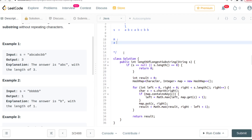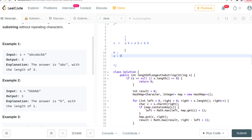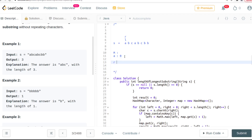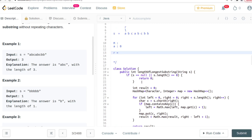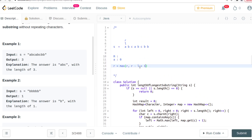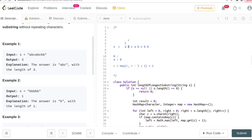We update the map so the occurrence of 'a' is at index zero. Then we move the right pointer and update the result every time. The result is always the max between the current result and right minus left plus one. Here it's 0 minus 0 plus 1, so the result becomes 1.